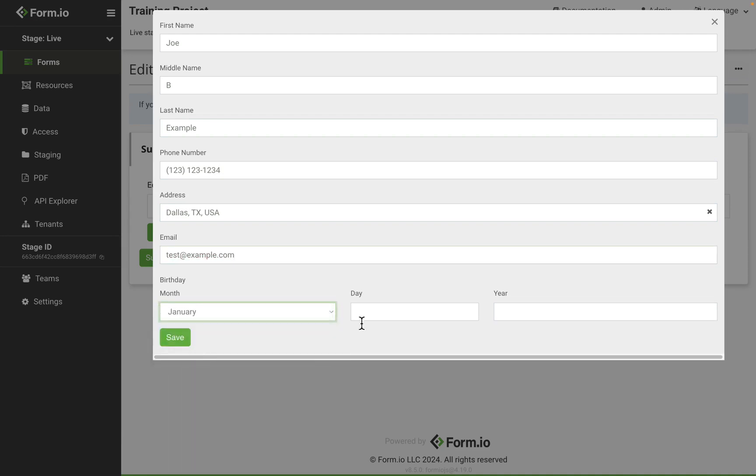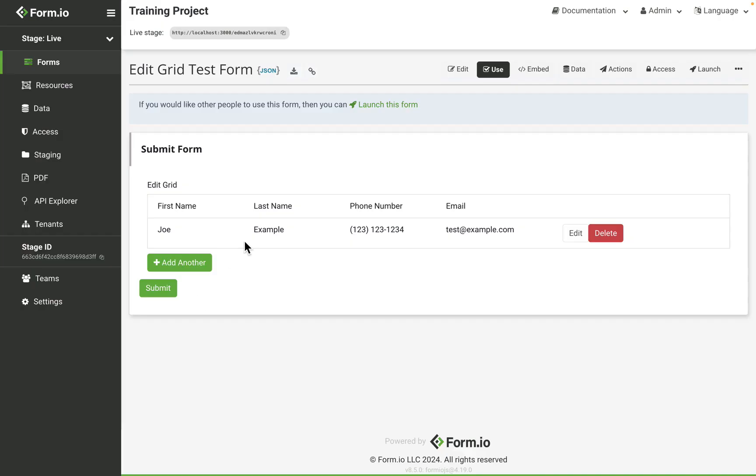All right, almost done filling out the form. And once we save, this information will save to the row. However, only the components that I have configured within my template will display within the saved row.